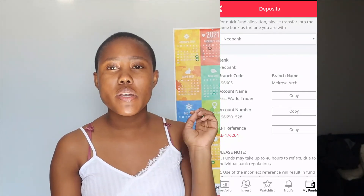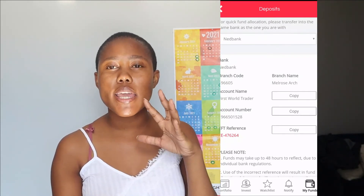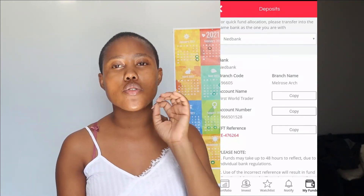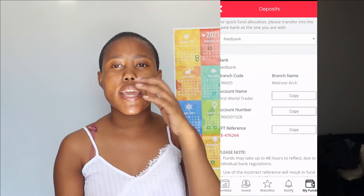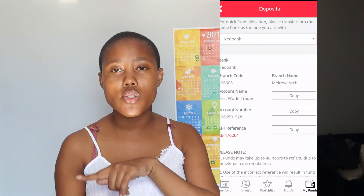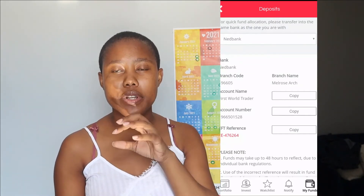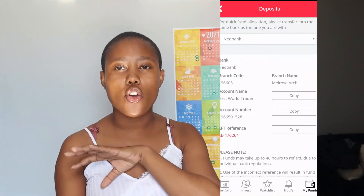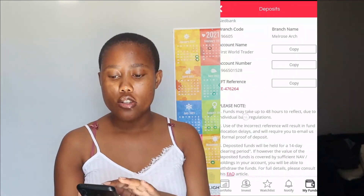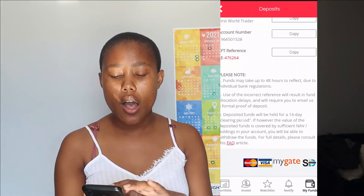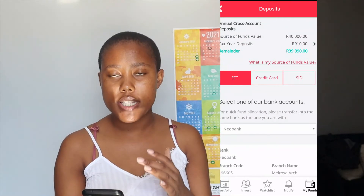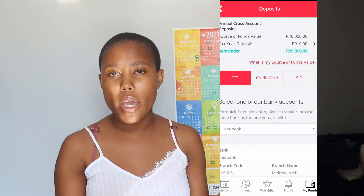The reference number is very important. If you don't copy it properly or use your name instead — for example 'Malebunkosi' — it will be hard to allocate the funds to your account. Always use the given Easy Equities reference number, because that's what allocates the money to your account. If you make a mistake, you'll have to contact them to find and allocate the deposit manually.